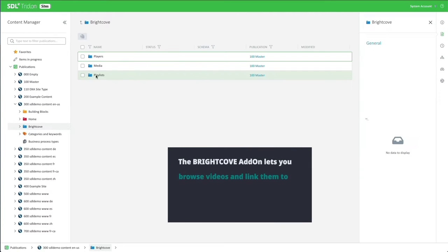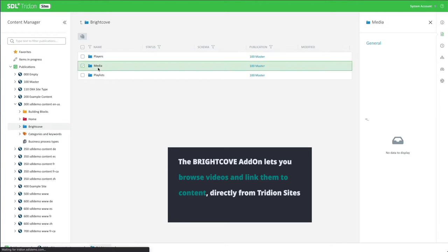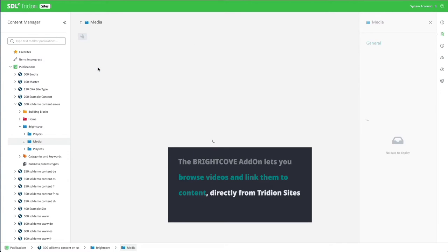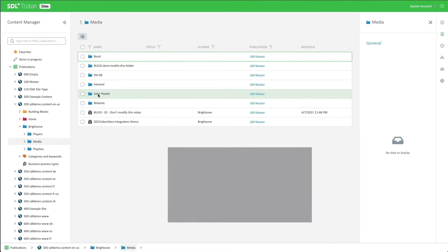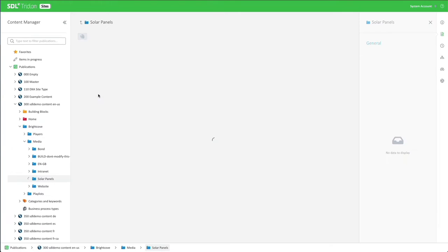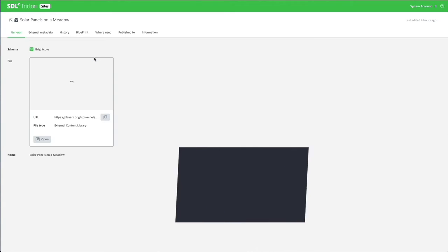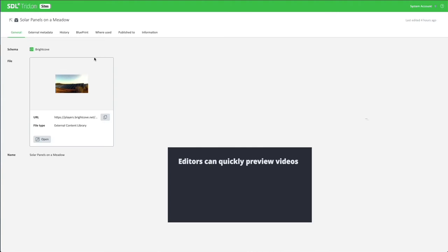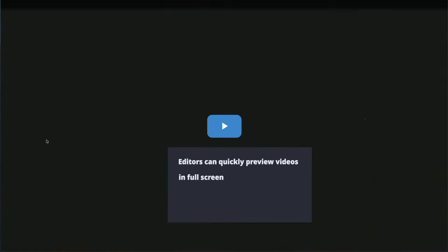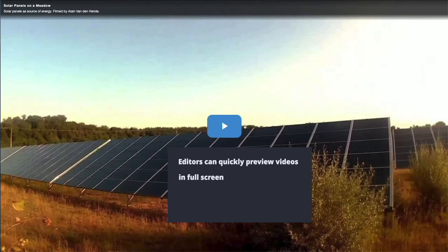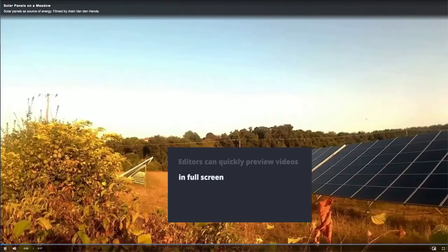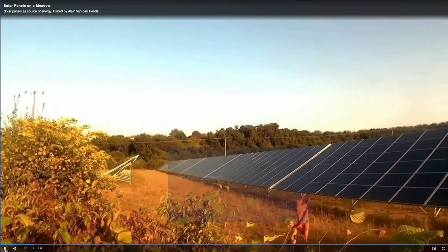The Brightcove add-on lets you browse videos and link them to content directly from trading sites. Editors can quickly preview videos in full screen to ensure they are working with the right media asset.